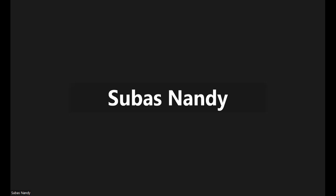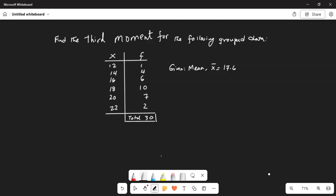Good morning everybody, I hope you are doing great today. We are going to work on this problem, which is to find the third moment of grouped data. We have been given a set of numbers with the corresponding frequency in the data set, and we have also been given the mean of this data set.